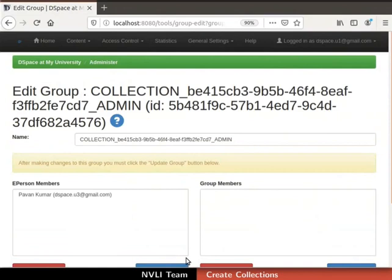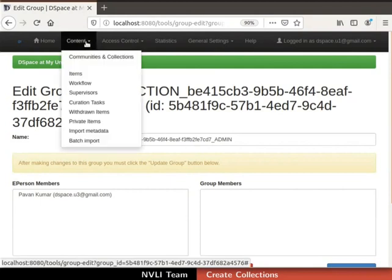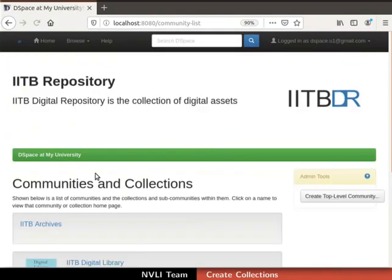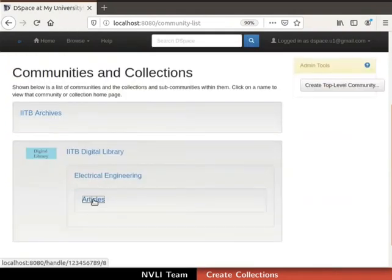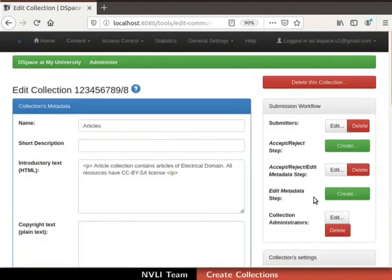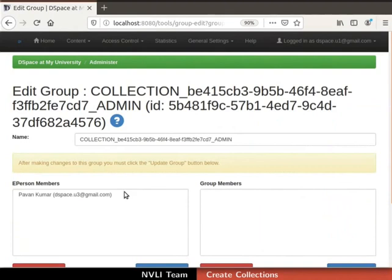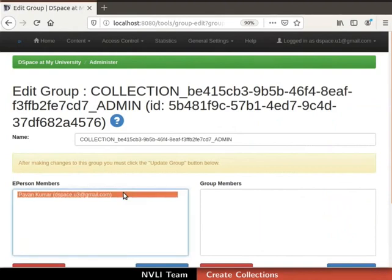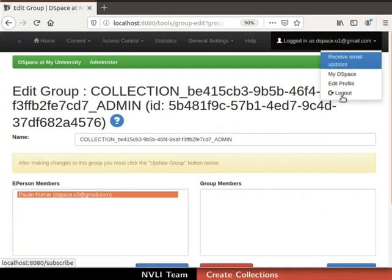Similarly, the submission workflow can be used to edit submitter and reviewer. Let us proceed to cross-verify the newly assigned collection administrator role. Click on the Content tab in the navigation bar and select Communities and Collections from the dropdown. Select the collection — I am selecting Articles. The collection homepage appears. Click on the Edit button in admin tools, then click on the Edit button next to Collection Administrators. We can see that the ePerson has been assigned the Collection Administrators role. The collection administrator now has authority to manage this collection. Let us logout this user from the DSpace interface.